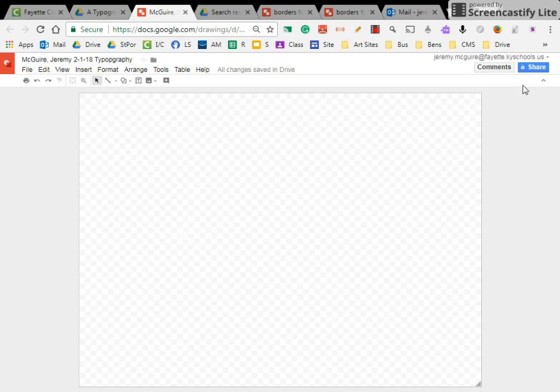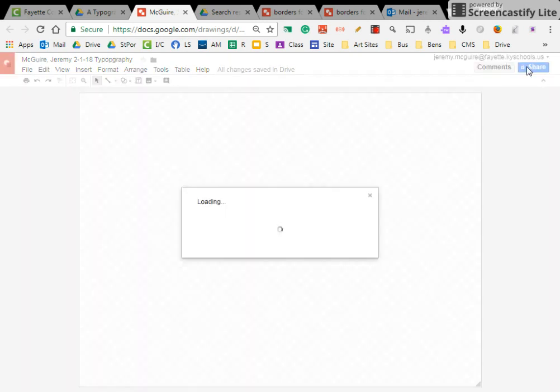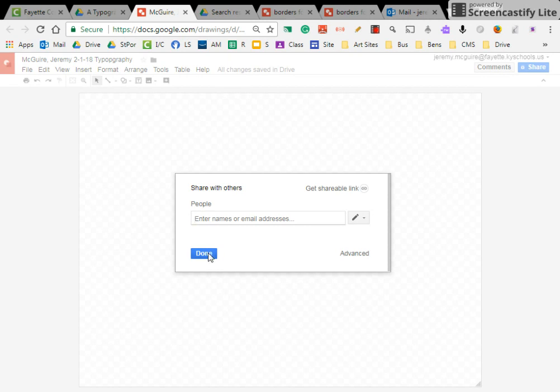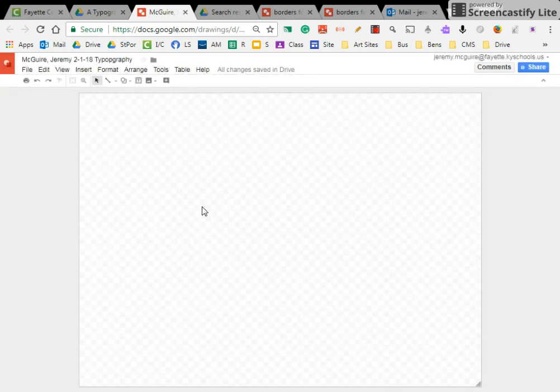Alright, so that's the start. And remember, you're going to click on the share button. You're going to click on the names here because it'll be a shared file with everyone in your class.